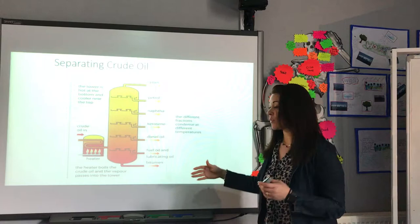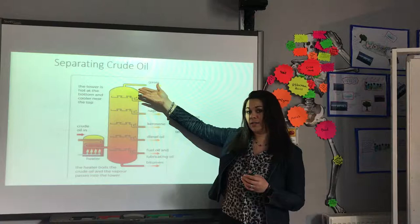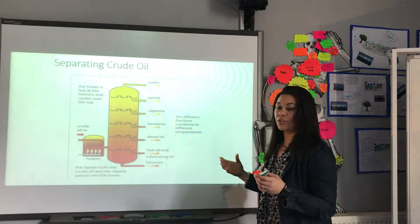As we move up the fractional distillation tower, we have shorter chains of hydrocarbons. The shorter the chain of hydrocarbon, the nearer the top of the tower it condenses. Whereas we have gases at the top which actually don't condense at all — they remain at room temperature as a gas.